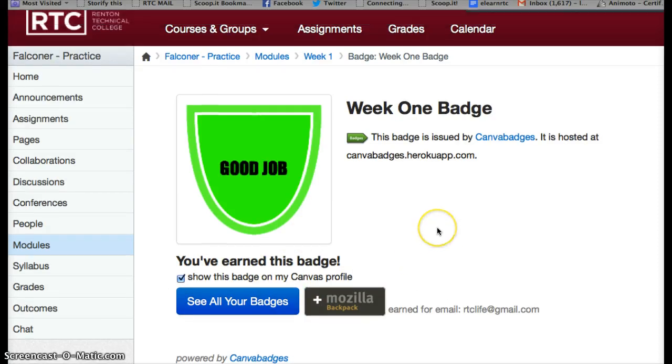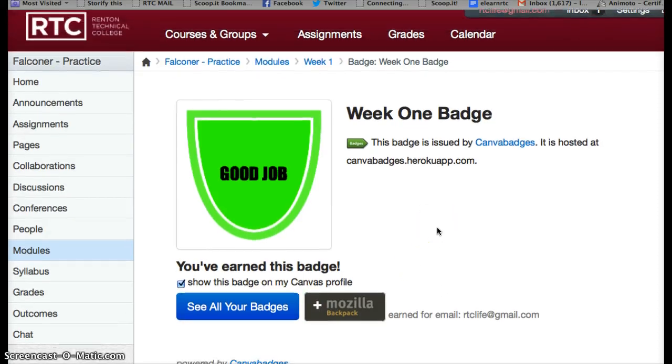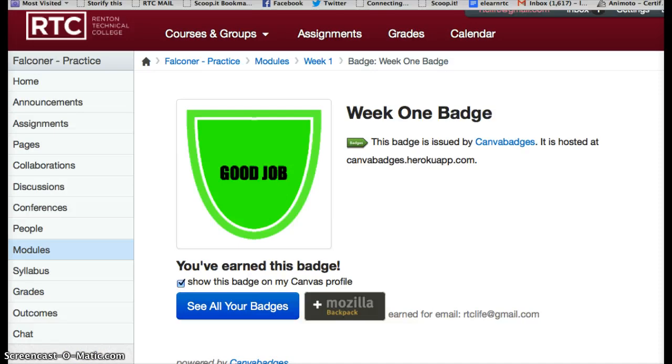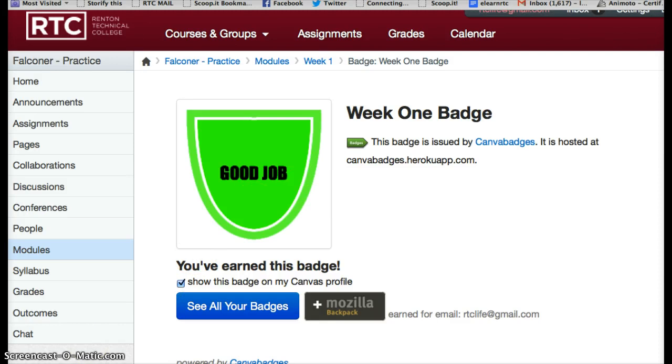If the student has not earned the badge yet, it will say you haven't quite earned this badge yet and send them back into the course.